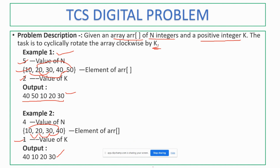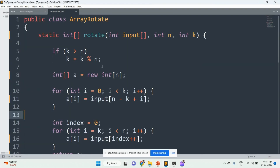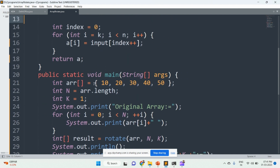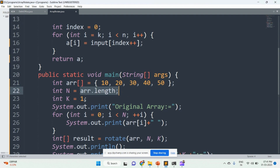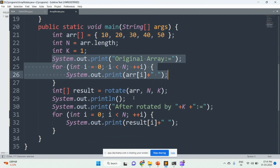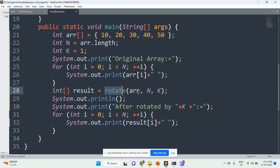We will see this in the program. In the main method, the input array has been taken. This is the length of the array. Initially, the k value has been taken as 1. The original array has been displayed. Then, while calling the rotate method, the array has been passed, along with the n value and the k value.